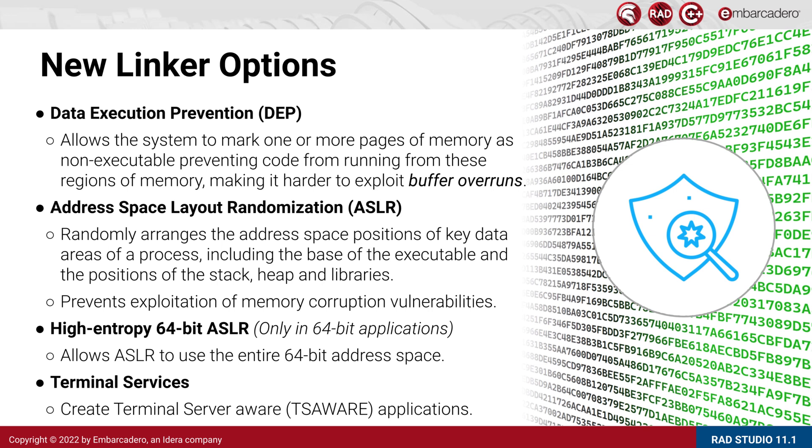Data Execution Prevention, or DEP, is a feature built into modern Windows that allows the system to mark one or more pages of memory as non-executable, preventing code from executing in those regions of memory. This makes it harder for buffer overruns to cause exploits in an application.